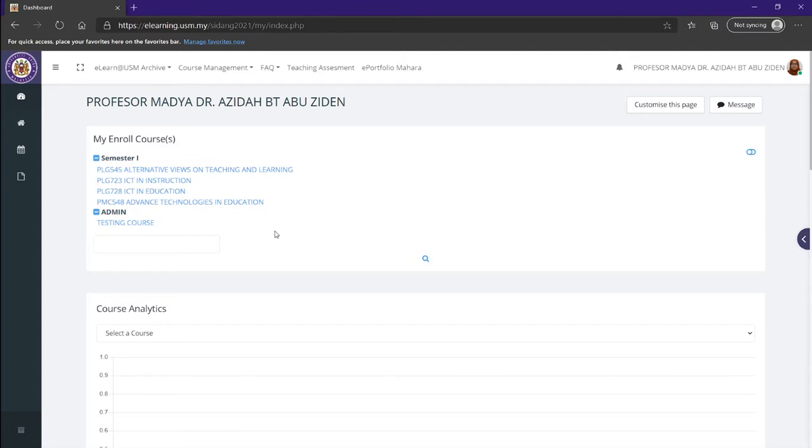Today we'll be learning about how to set up an attendance course in your eLearn.usm.my. We'll be using a testing course and learning how to set up an attendance and how to add sessions for the attendance.